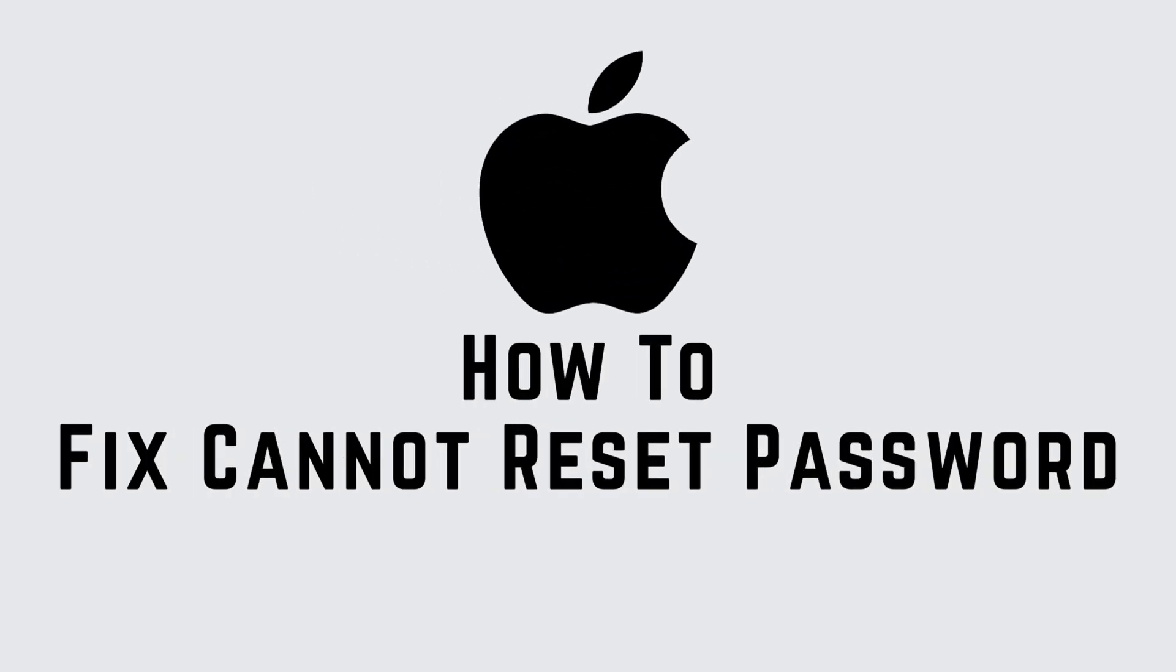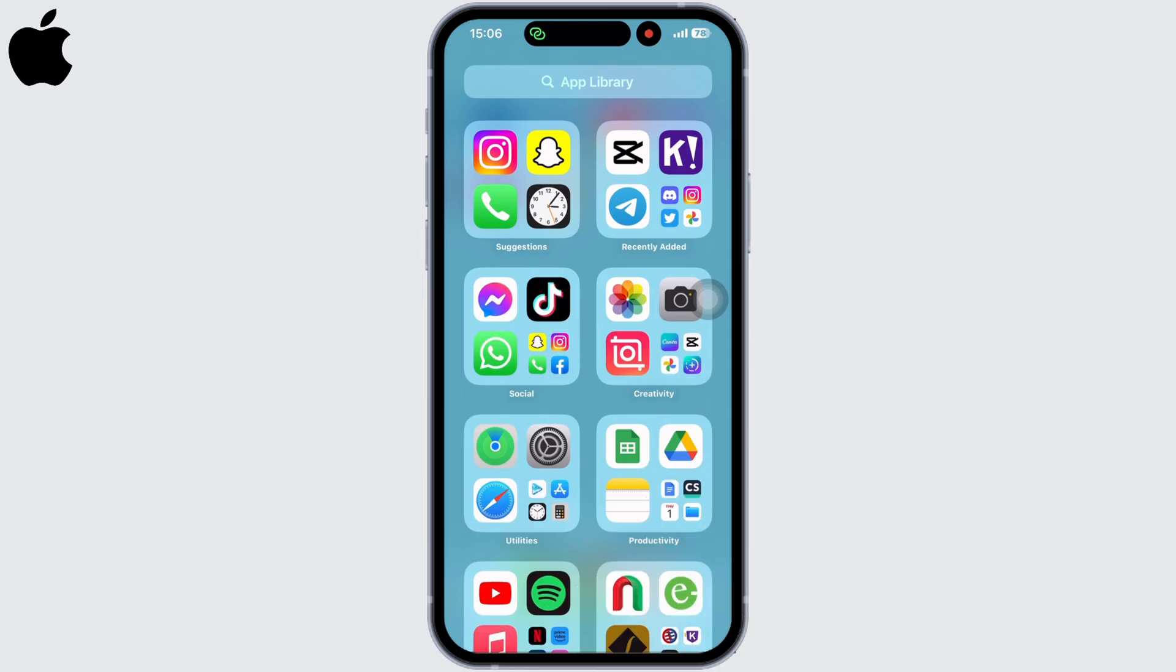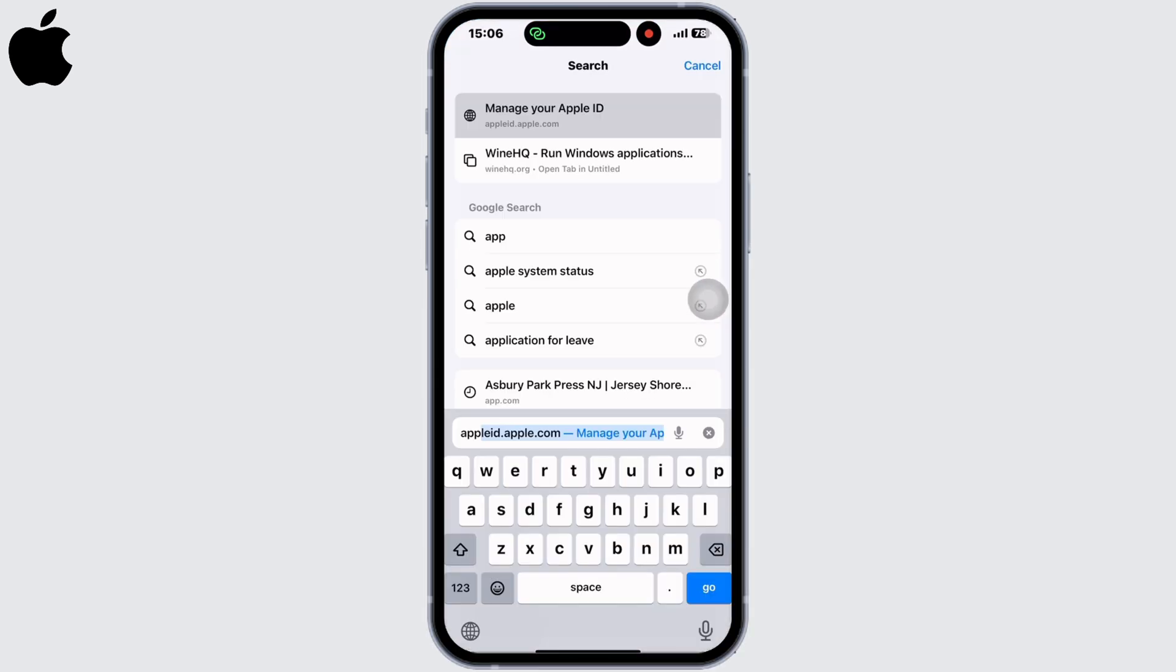How to fix your iPhone when it is showing cannot reset password. Hello everyone, I am Bishakha and welcome to our channel Create Login and Delete. Let's get right into the tutorial and open your preferred browser and search for